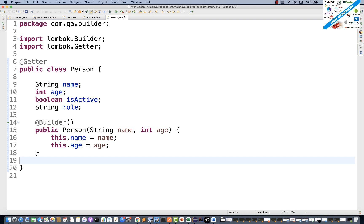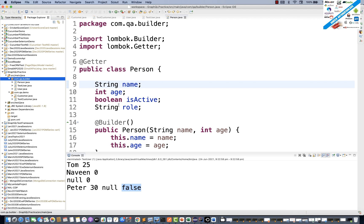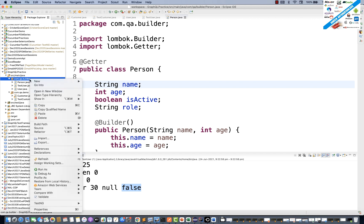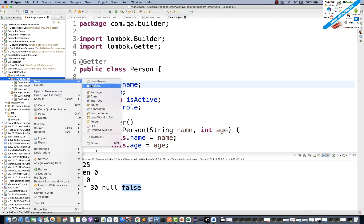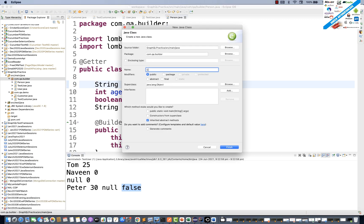Then @Builder can also be used at the method level. I'll create a separate Customer class to avoid mixing things up.